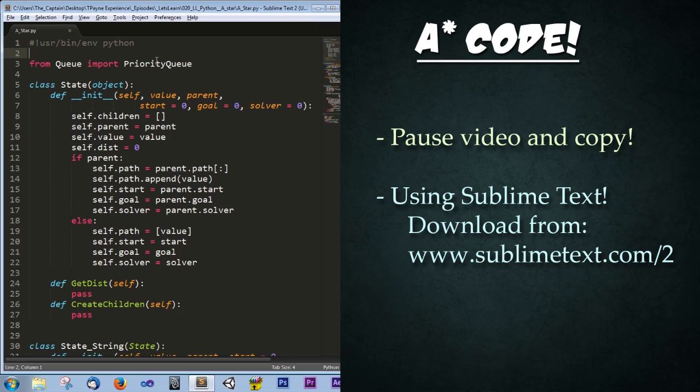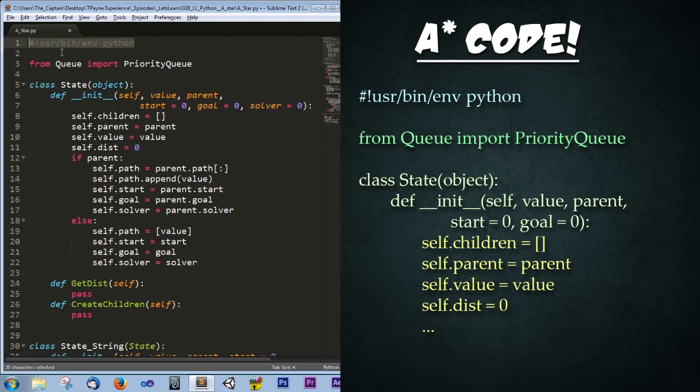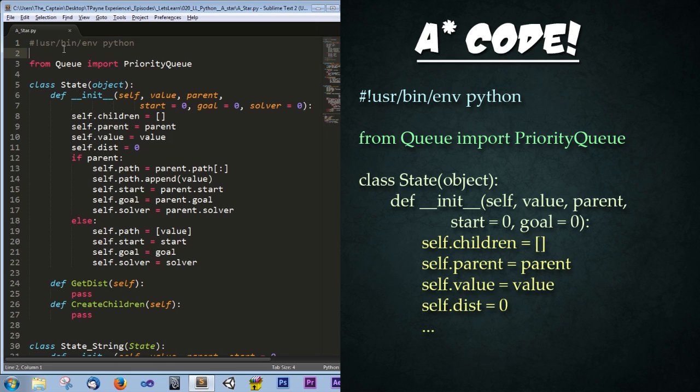Alright, so what's happening in this code? Well this first line up here says hashtag exclamation point /usr/bin/env space Python. And what this is, is it's a single line of code to prepare this code for Unix based machines. So that'd be Mac or Linux machines. This is just so the script is executable on its own. It really does nothing for Windows users. But it's a good practice to get into.